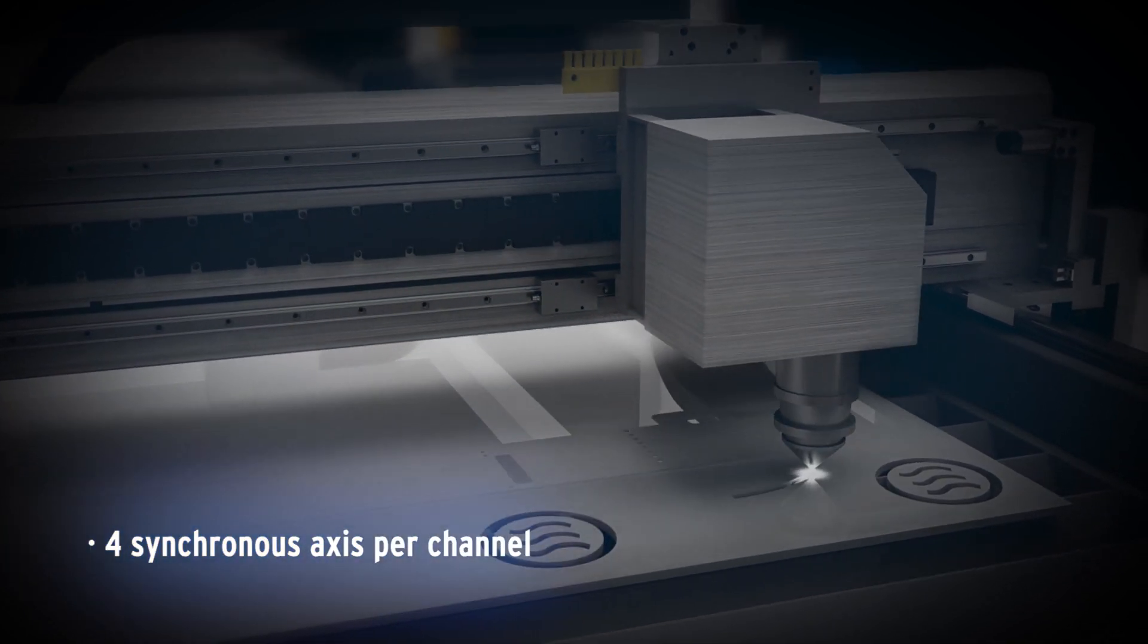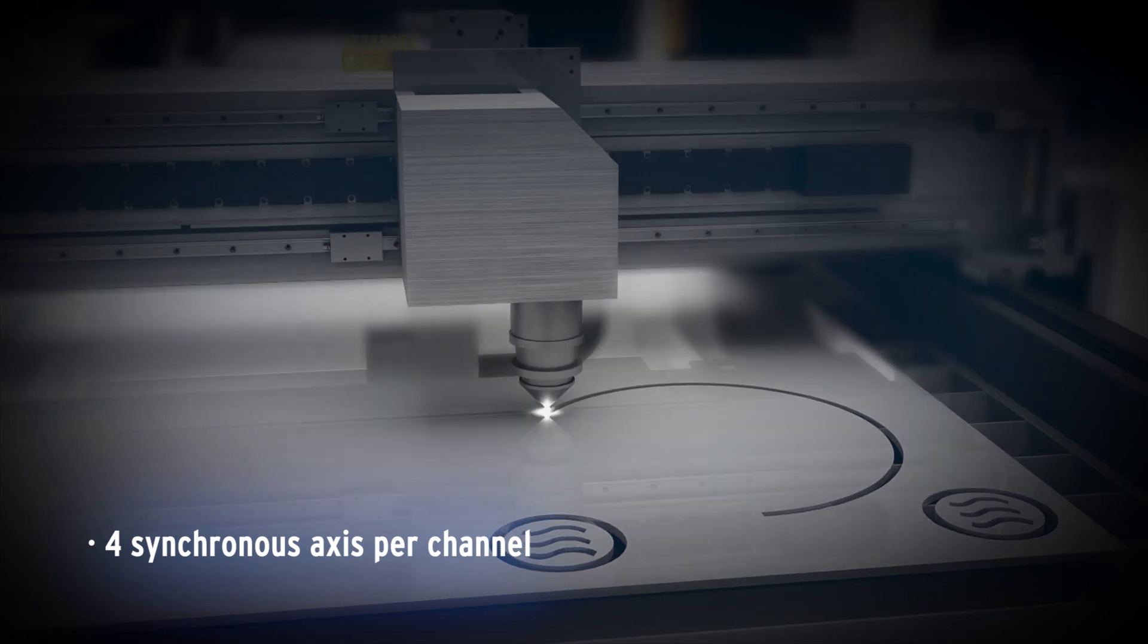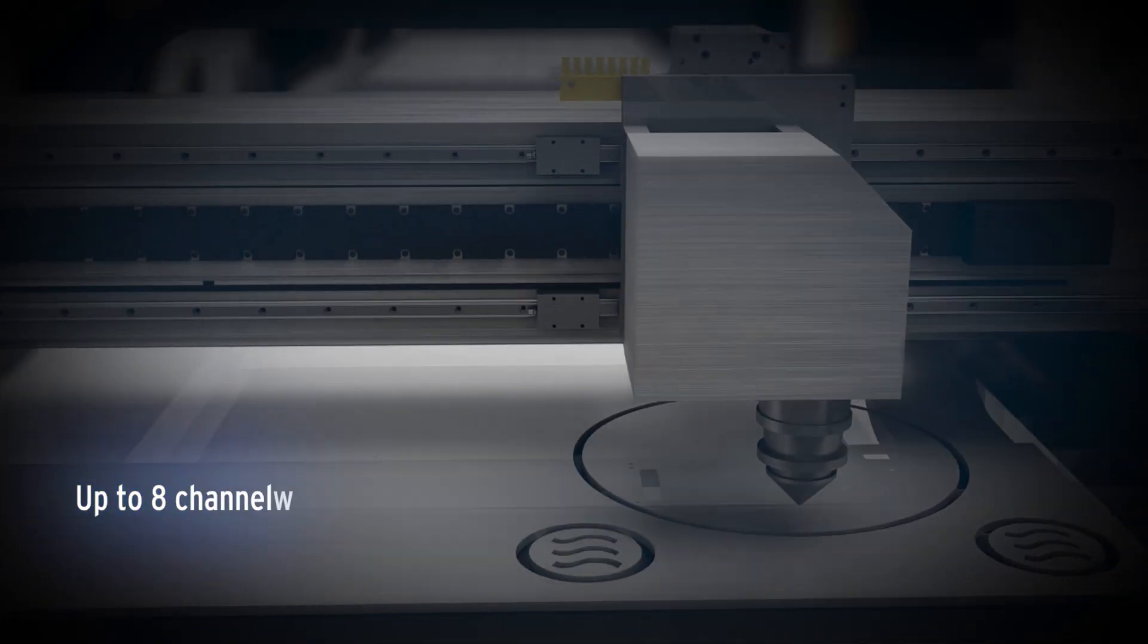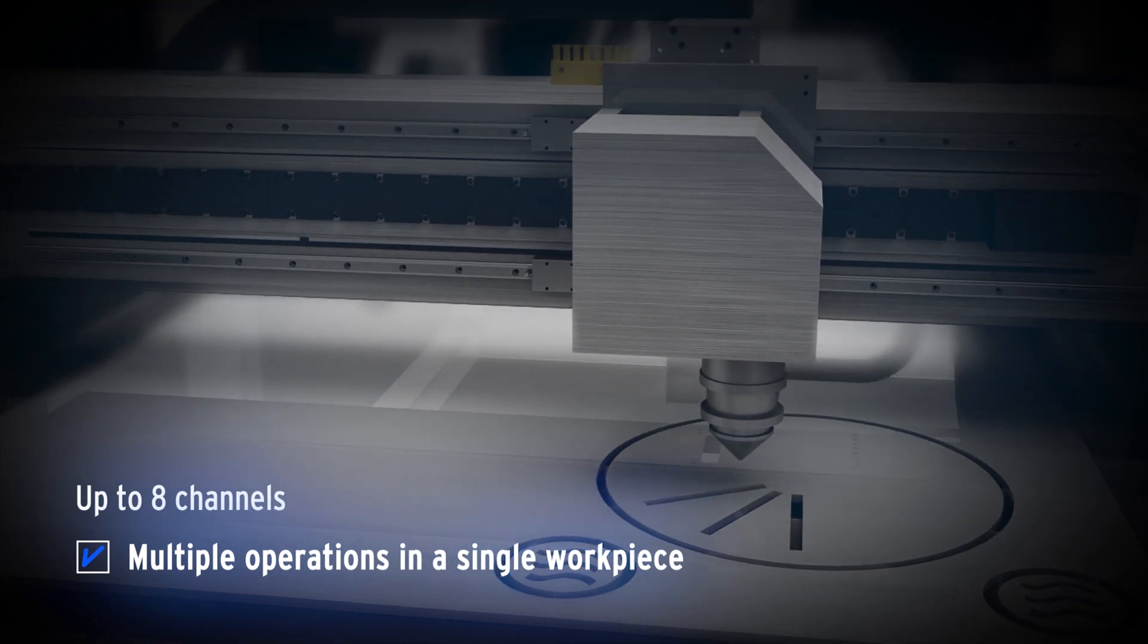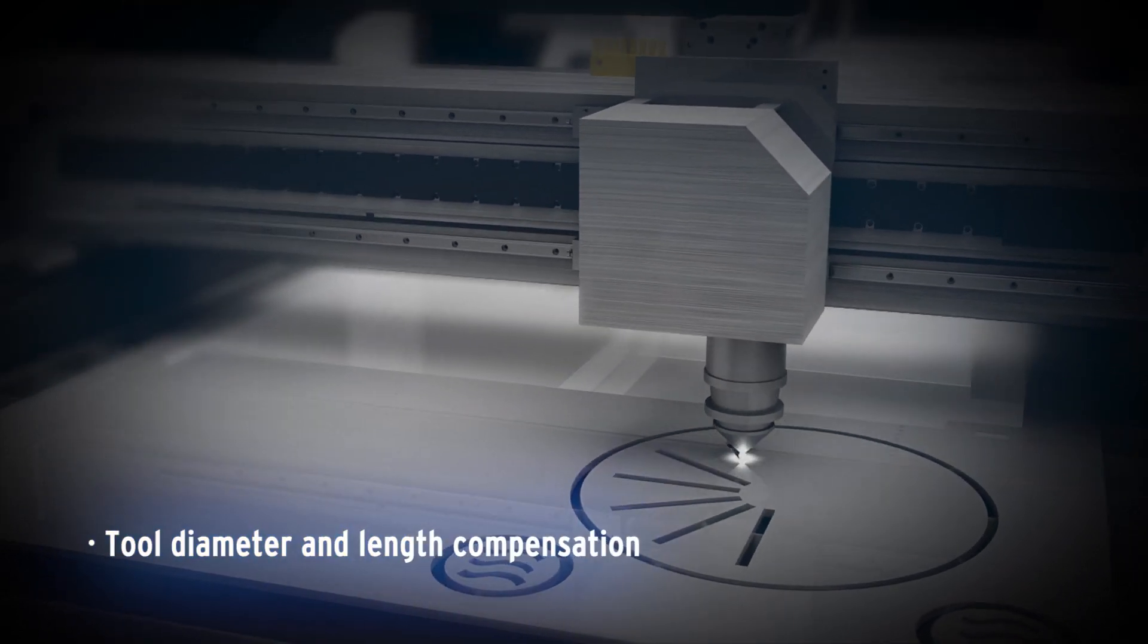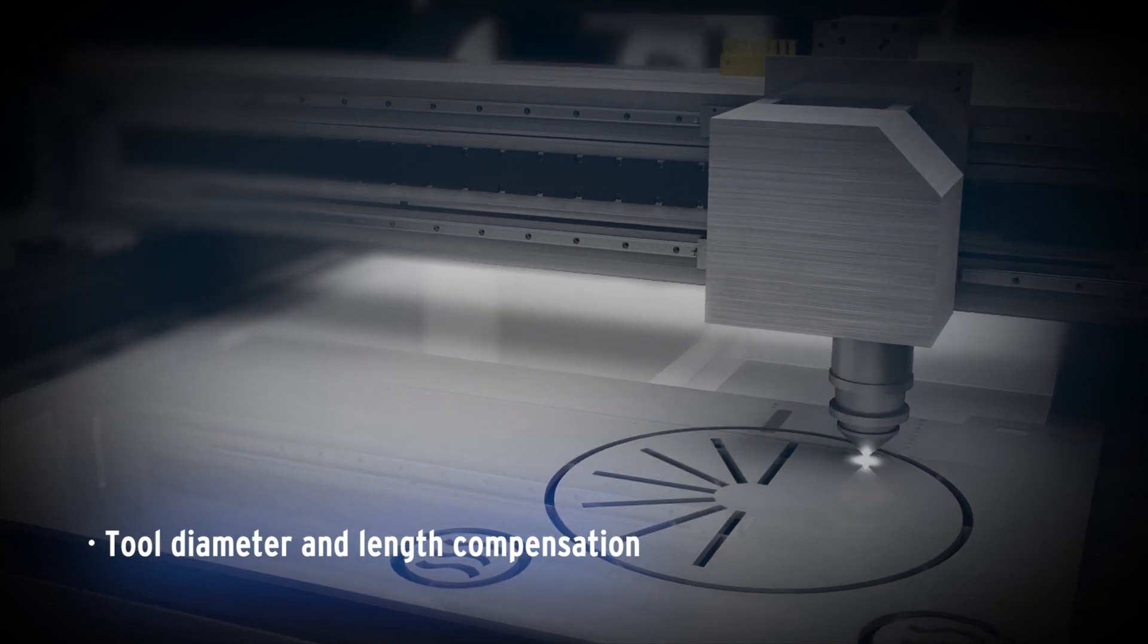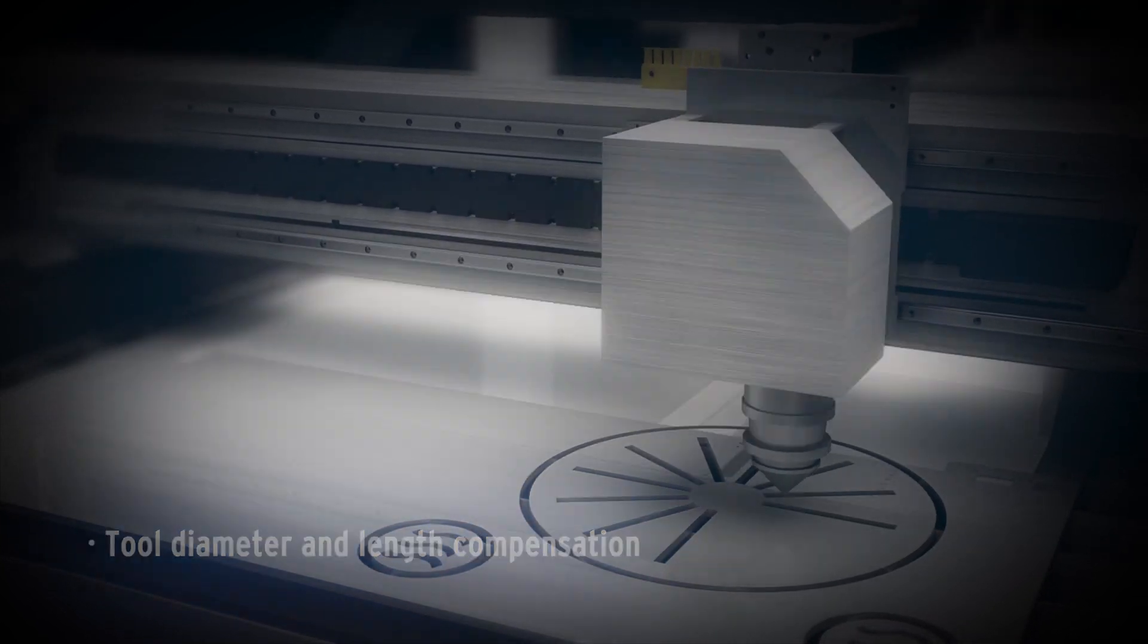The CISMAC machine controller offers four synchronous axes per channel and up to eight channels, allowing for multiple operations to be performed in a single workpiece. The tool diameter and length compensation provides high precision processing by compensating the axis position.